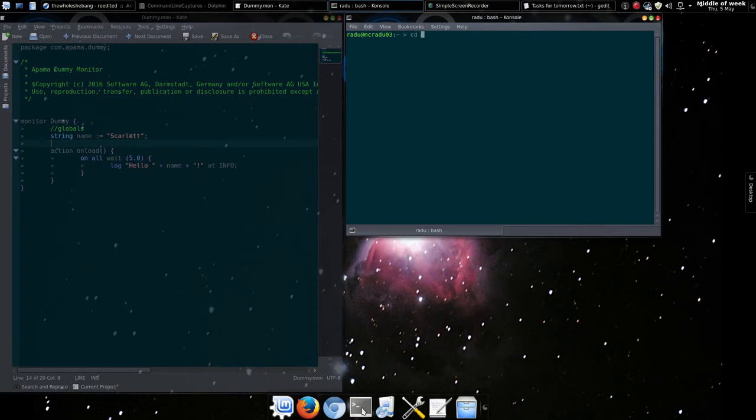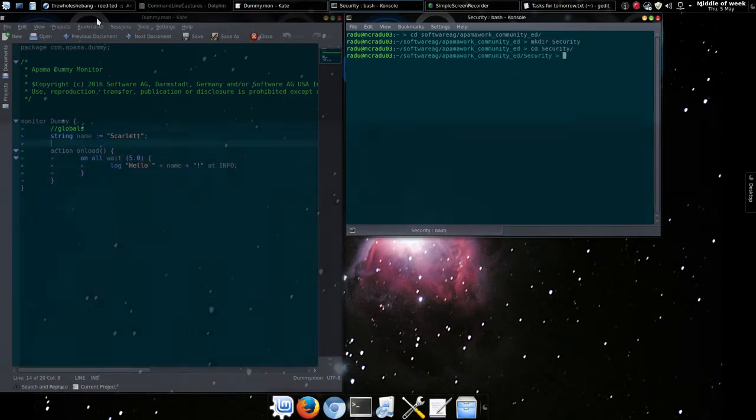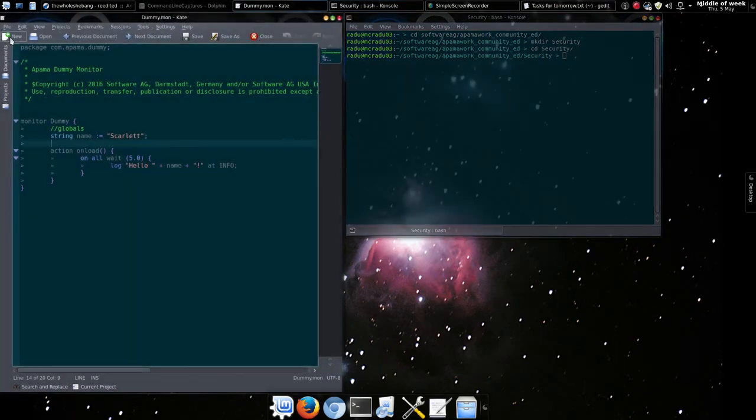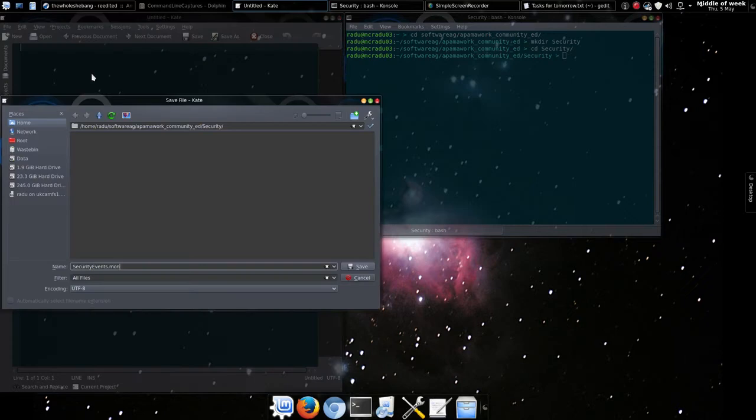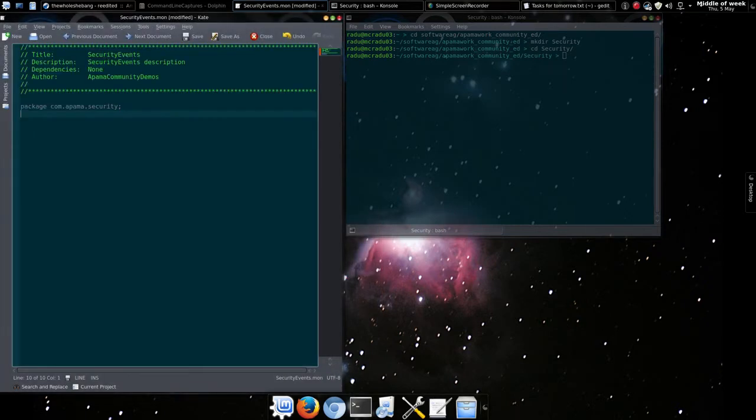So let's create our application. We'll use our Apalma work directory, which we defined at install time as the base. Firstly, let's define some events that will feed into our application. It's good practice to keep these separate from the monitor files.